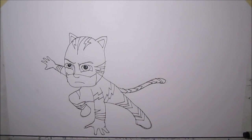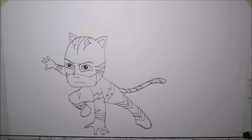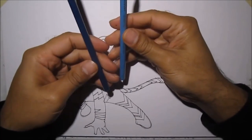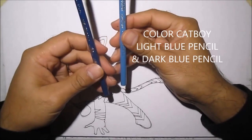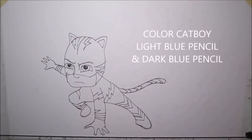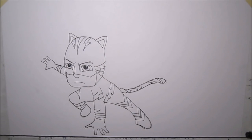Now for the fun part. Color in Catboy. You need a dark blue and a light blue pencil. Let's do the light blue first. Let's color in his costume.